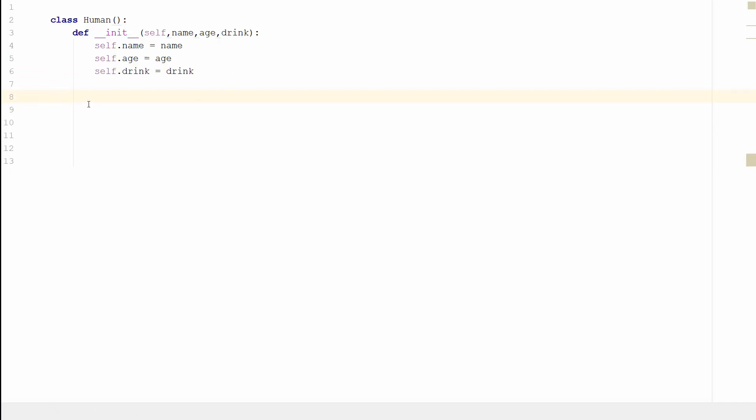Because we've now got our class set up, we can actually use the class so we can create an object or instantiate an object. So let's do that.